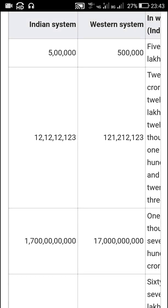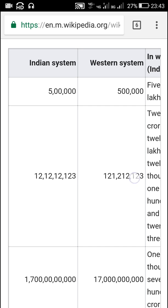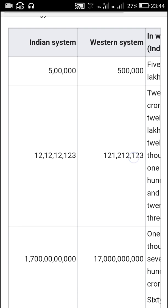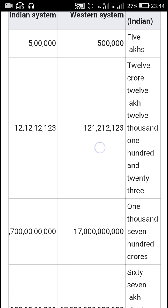Hello friends. In this video I will show you how to display numbers separated by commas in the Indian system and Western system. The Indian system contains a comma after every two digits when the number is more than one thousand, and the Western system contains a comma after every three digits when the number is more than one thousand.